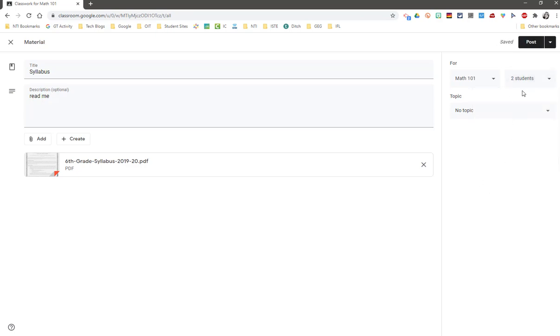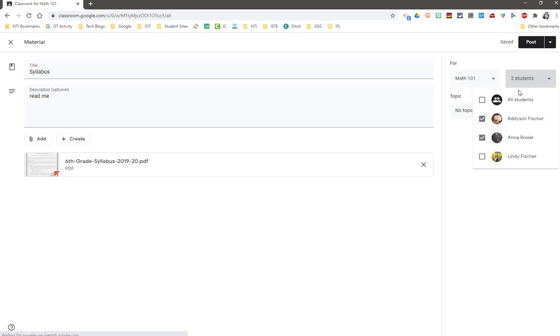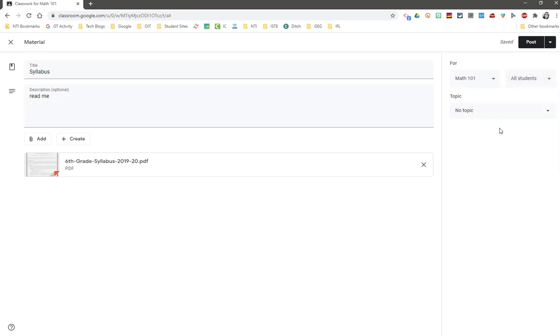Think about the power of differentiation. Maybe a student has been absent and you want to send them something to catch them up, or maybe another student has finished all of their work and needs an accelerated path. So you can send things to different students without anyone else seeing.